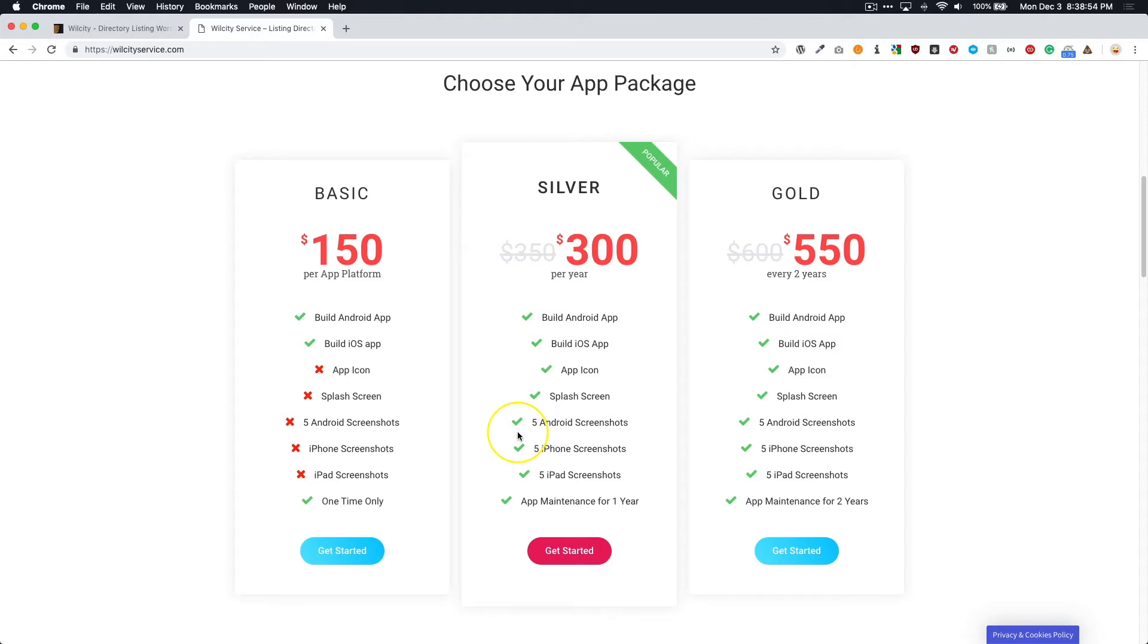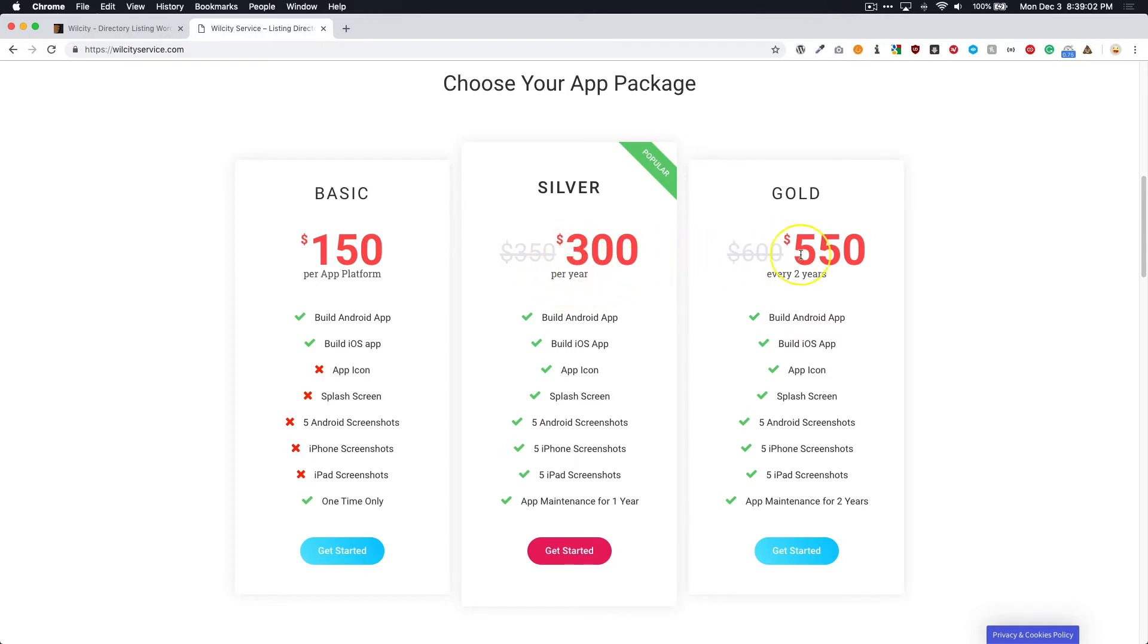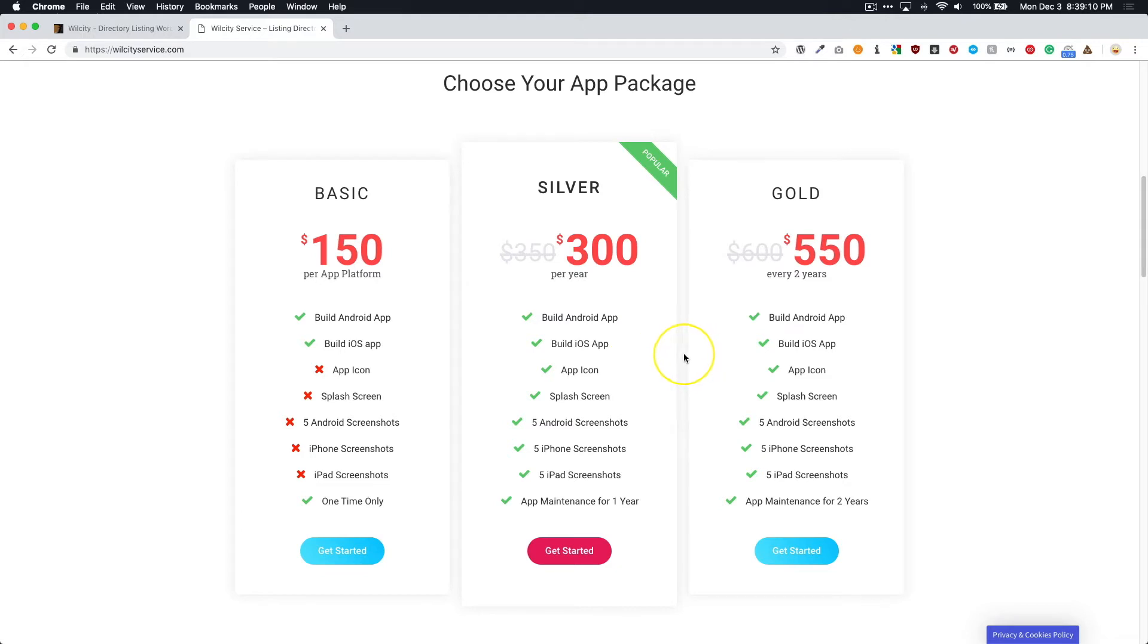Now, the main difference between the two packages is how long you want to do the package and the maintenance for it. So the Silver one is per year at $300, and the Gold is $550 for every two years. So they are including the same thing, it just depends on how long you want to have the maintenance.